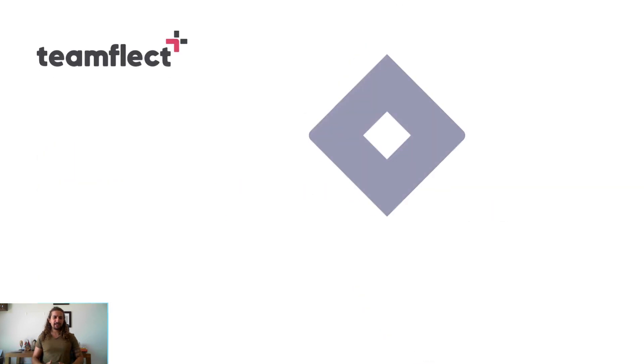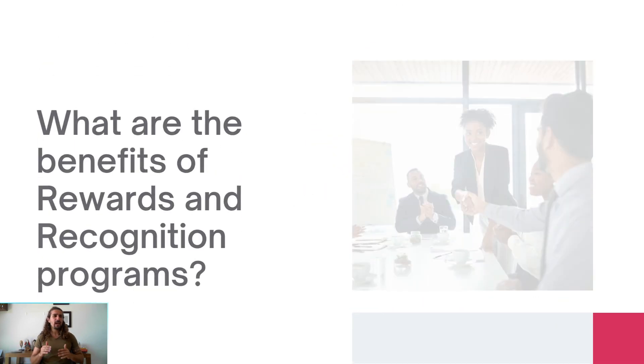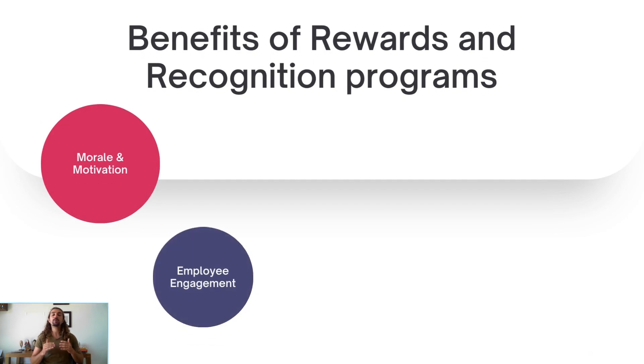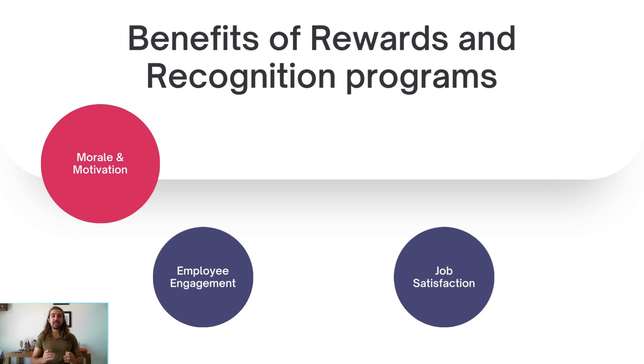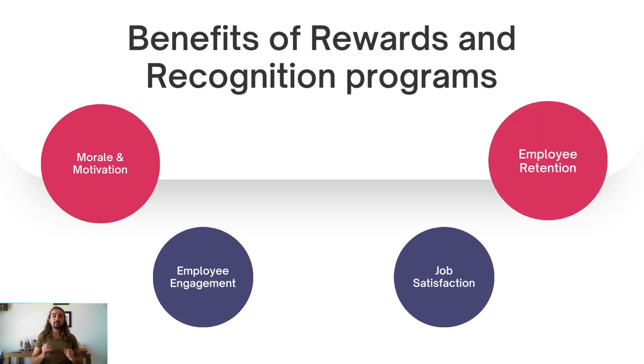And how can a recognition program help your organization? They can boost morale and motivation, increase employee engagement, definitely help with job satisfaction, and boost your employee retention rates.